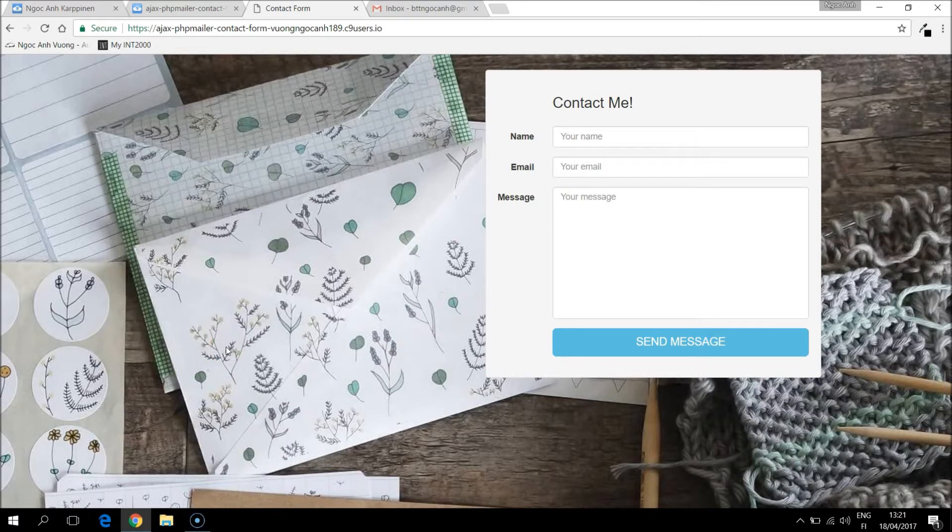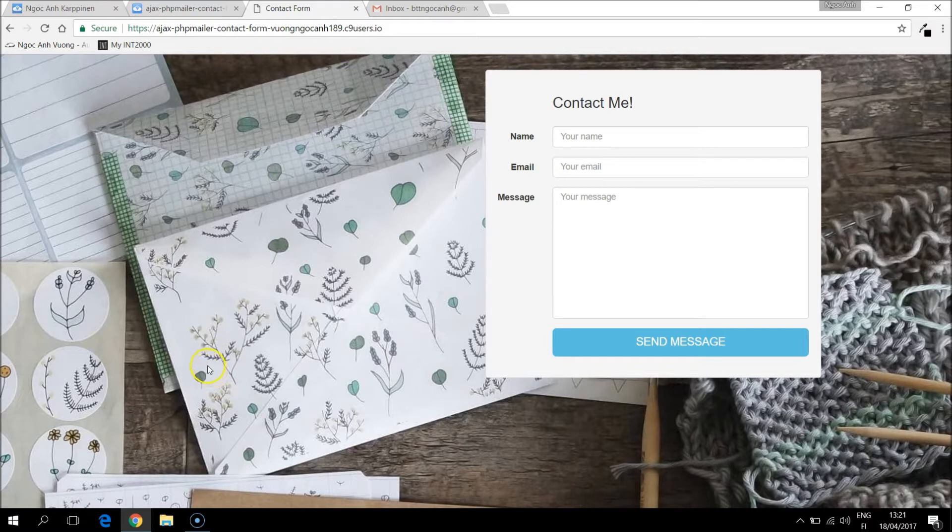Hello. In this video I will make a simple form that other people can send a message to my email address. The result will look like this.